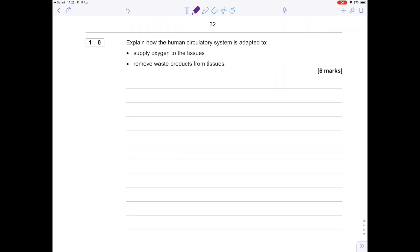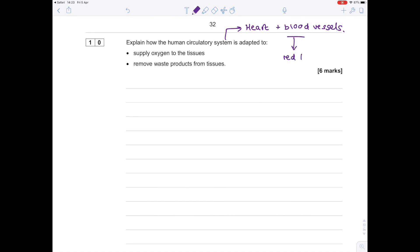Question 10: Explain how the human circulatory system is adapted to supply oxygen to the tissues and remove waste products from the tissues. Really, what we need to do is identify what the human circulatory system is—that is the heart and blood vessels. If we zoom in on blood, we're talking about red blood cells, and they'll become important because of the need to supply oxygen to the tissues. And then things like plasma, which is also found inside the blood, will become important when we're looking at the removal of waste products from the tissue.